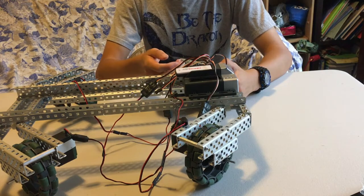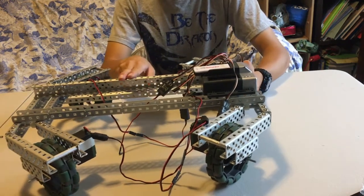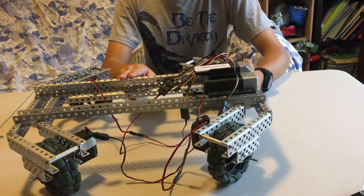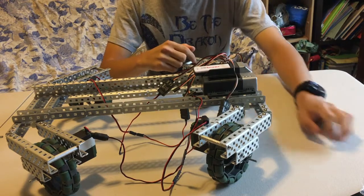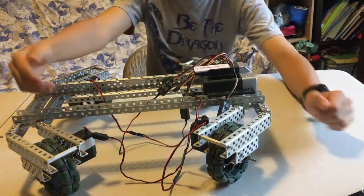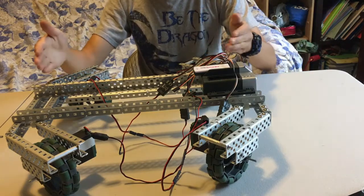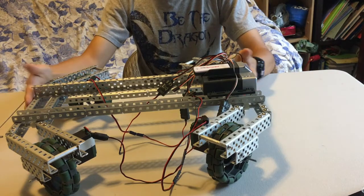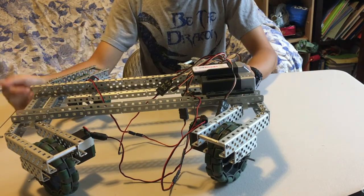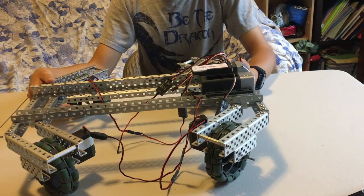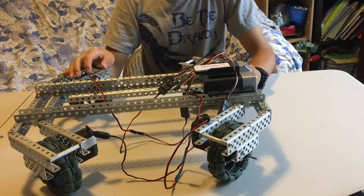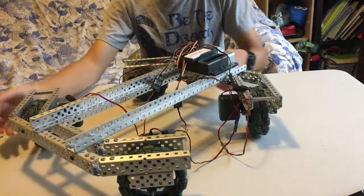Another holonomic drive is the X drive, shown right here. Each wheel is on the corner and it's diagonal to the main body at 45 degrees. And this allows it to go in all directions and it can rotate like that.